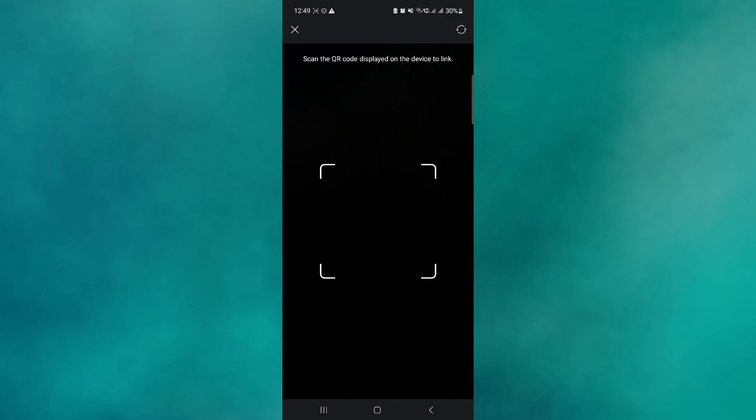That's about it. So that's basically how you can link other devices on Signal. And that's it for this video. If you found this helpful, consider subscribing and giving this a big thumbs up. Thanks.